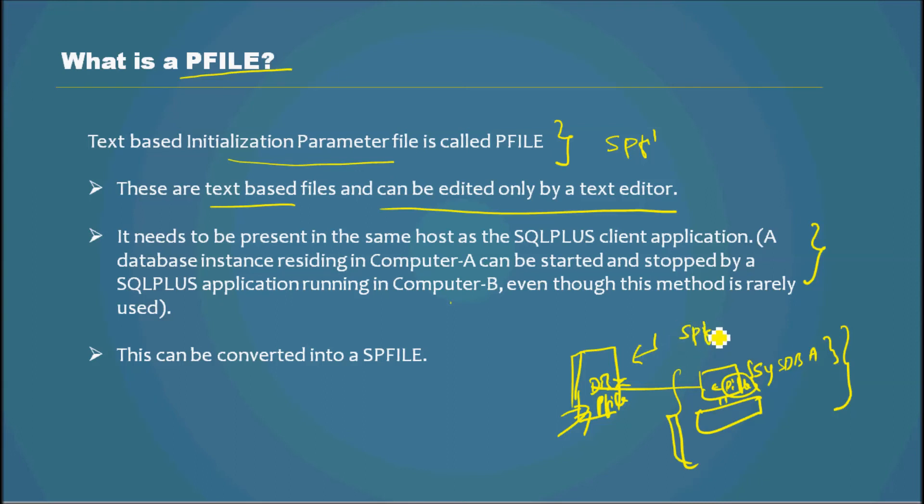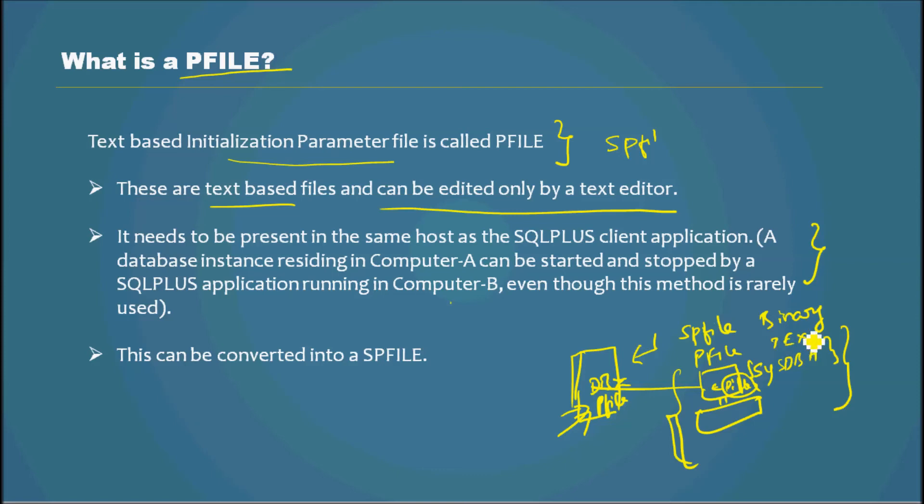PFILE, like I said in the previous video, SPFILE is binary. PFILE is text-based.